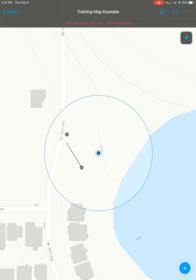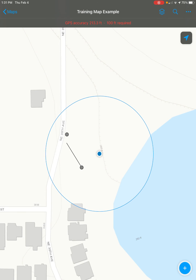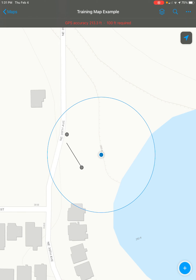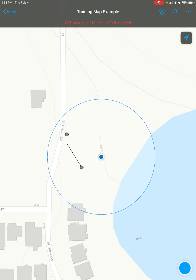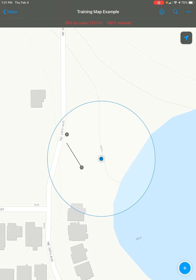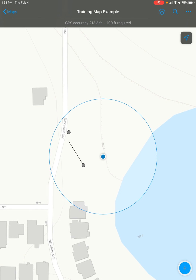In this video, I'm going to show you how you can create a point feature using ArcGIS Field Maps. First thing you need to do is go to the location on your map where you want to create the point, and then click on the blue plus button at the bottom right of the screen.